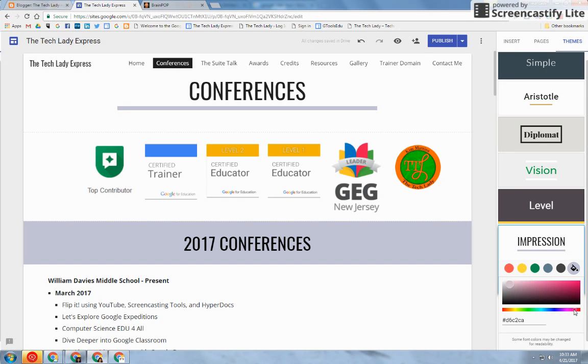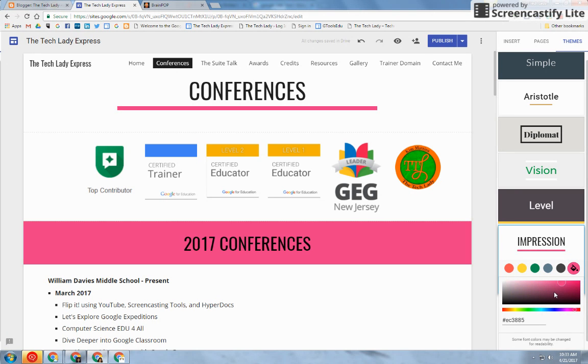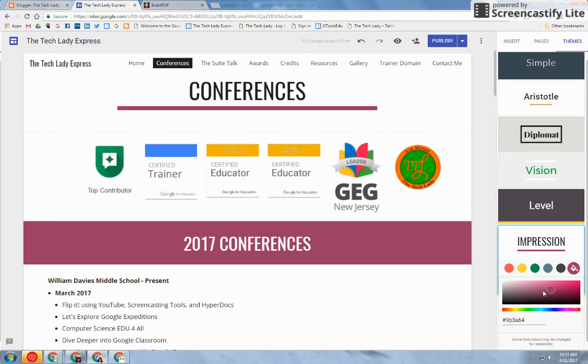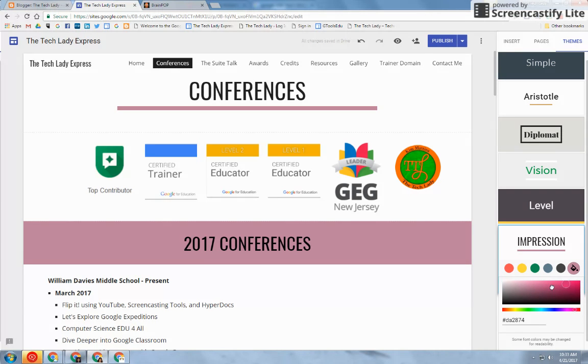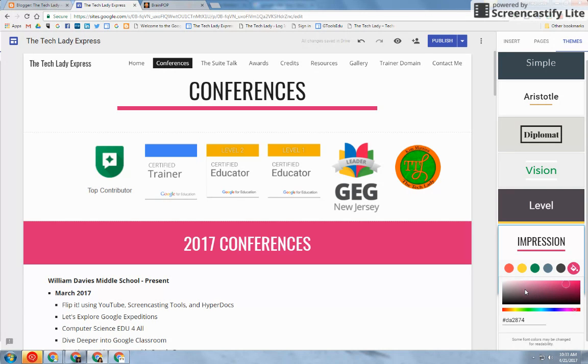So if I wanted pink, I can click on pink and specify whatever shade of pink I would like to have.